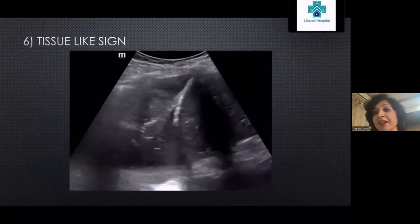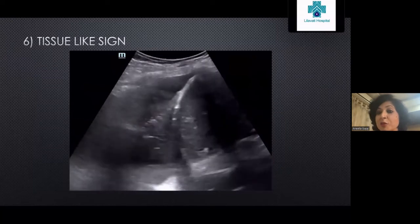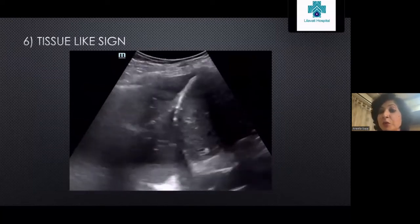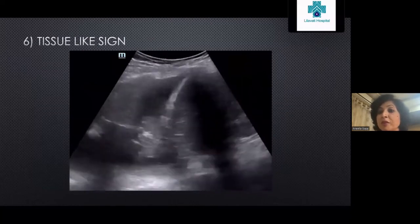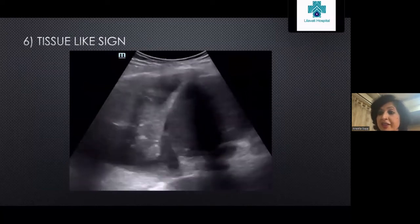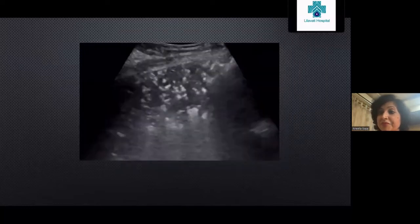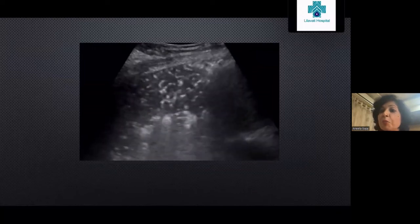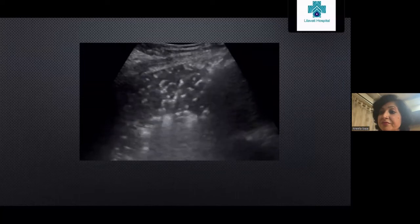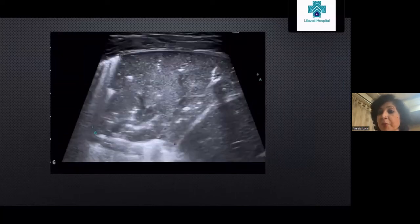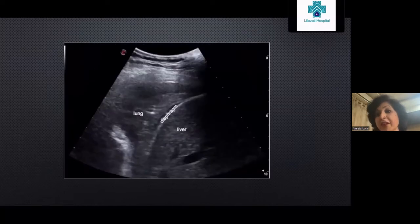The tissue sign means the lung looks like solid tissue, almost like the liver — this is called hepatization of the lung. You can see the air bronchogram at the edge. Related to this is the shred sign, which looks like a shredded cheese appearance at the interface between the consolidated lung and the normal lung. Consolidation appears as solid lung tissue with mobile air bronchogram, and effusion may also be present.